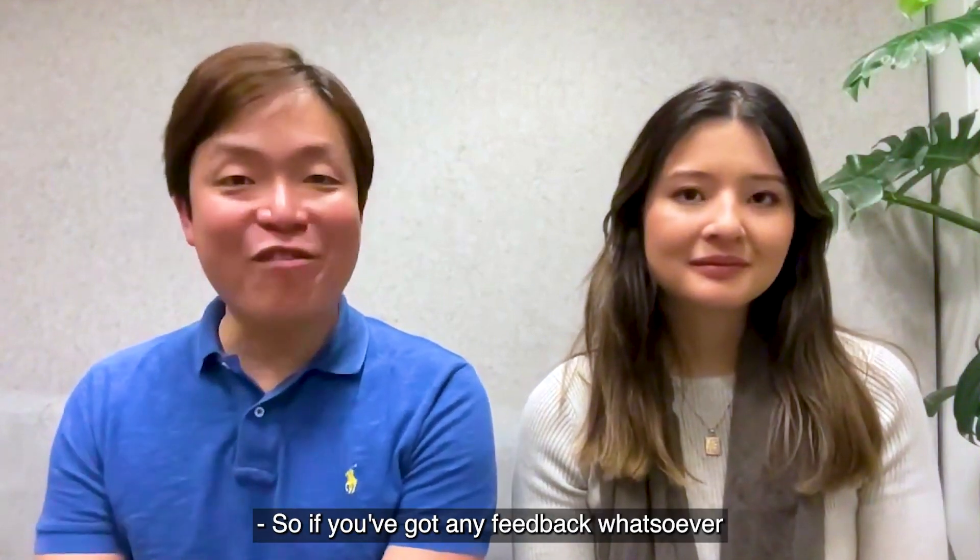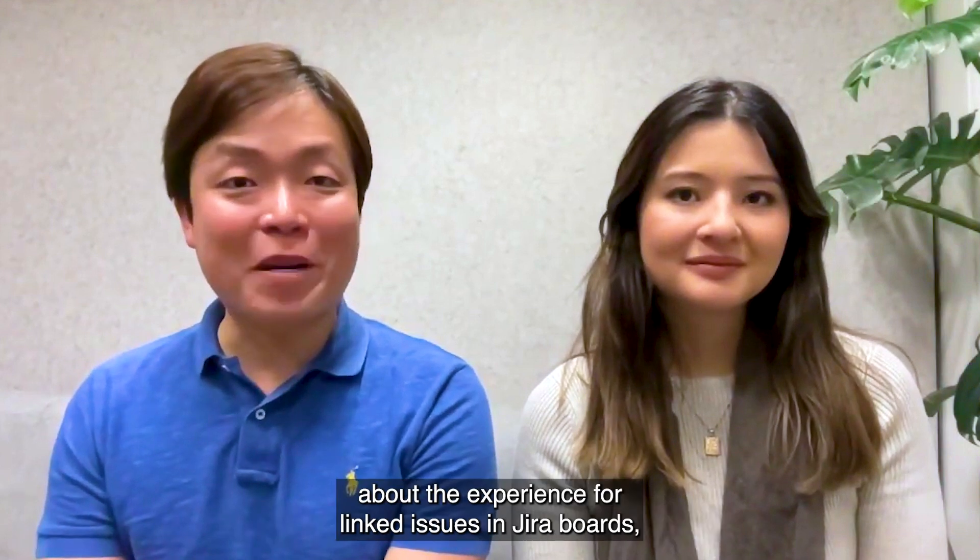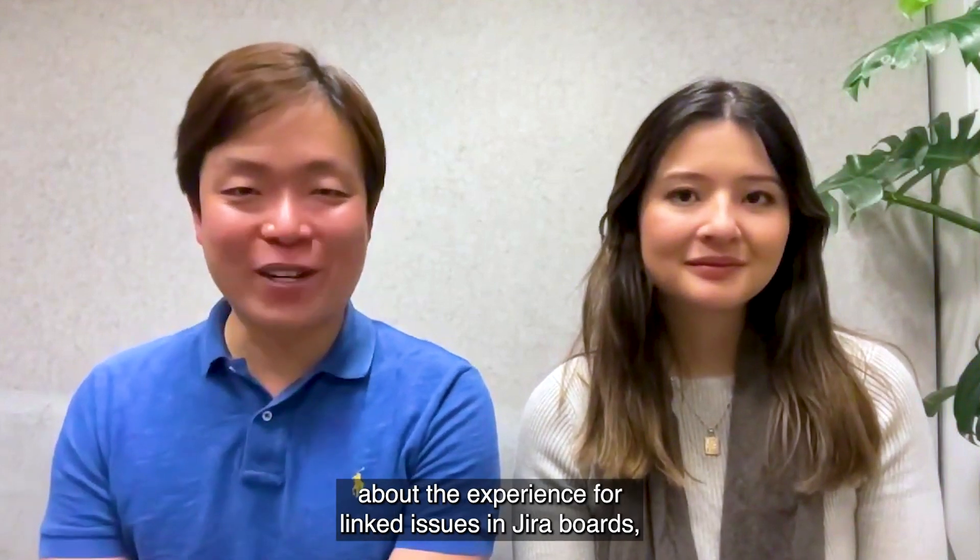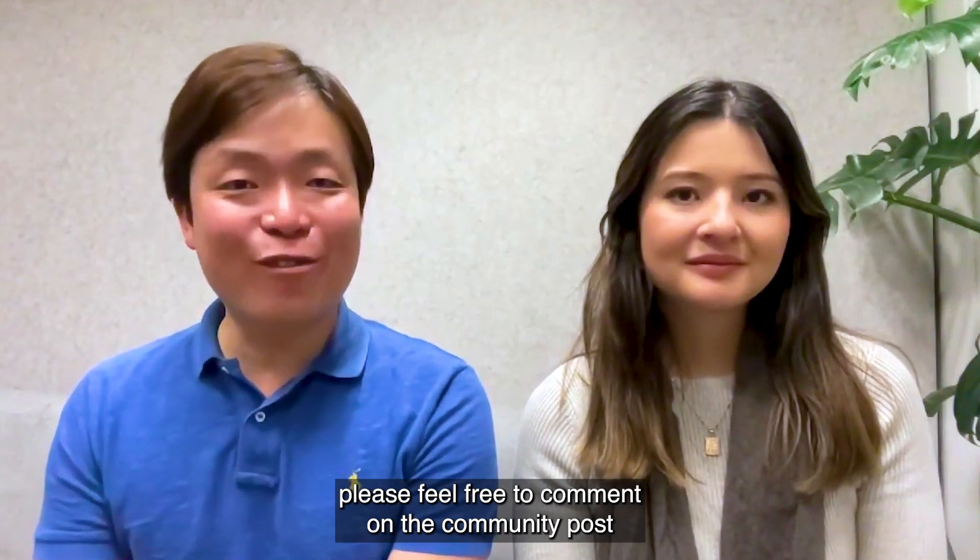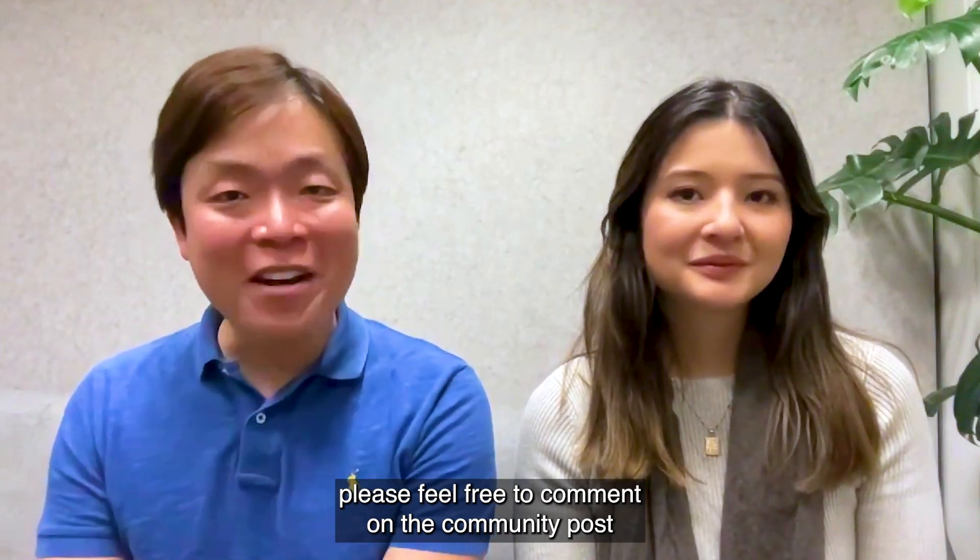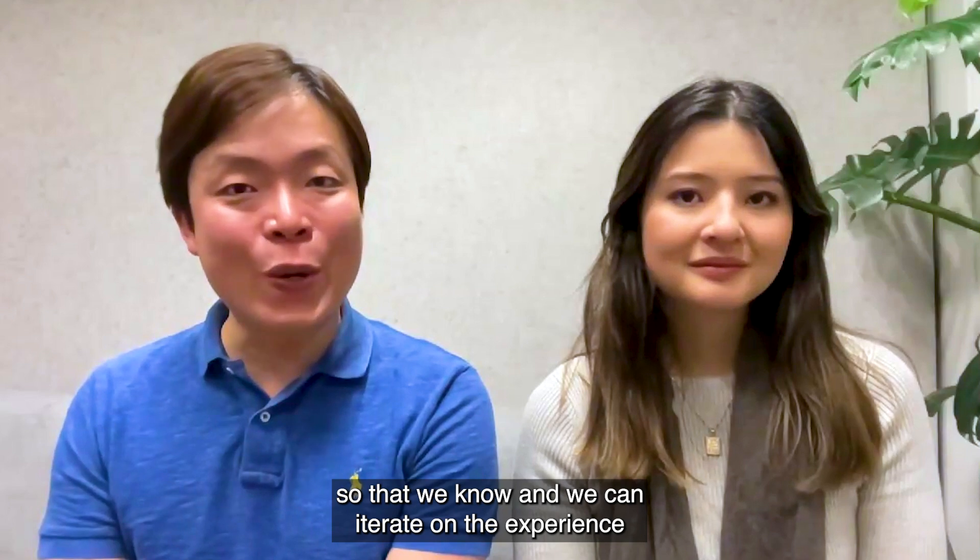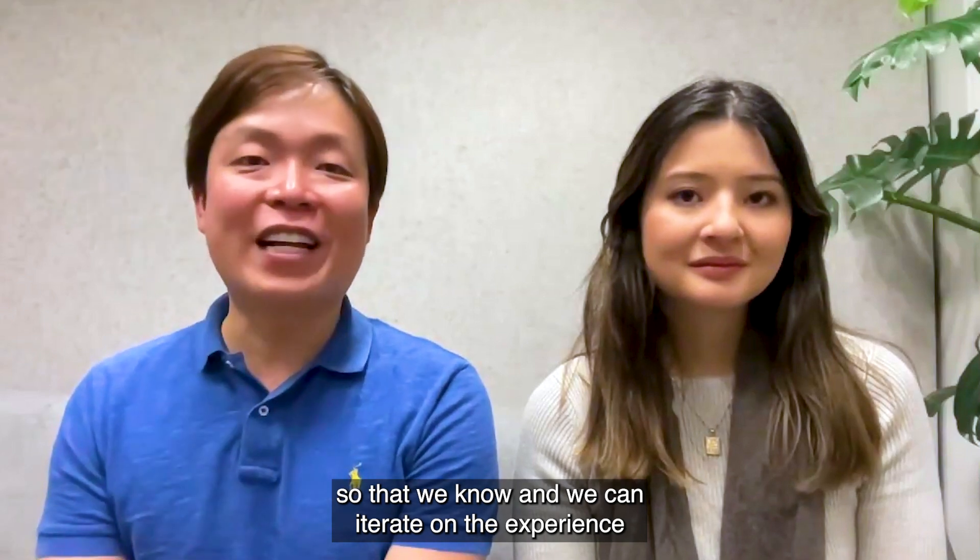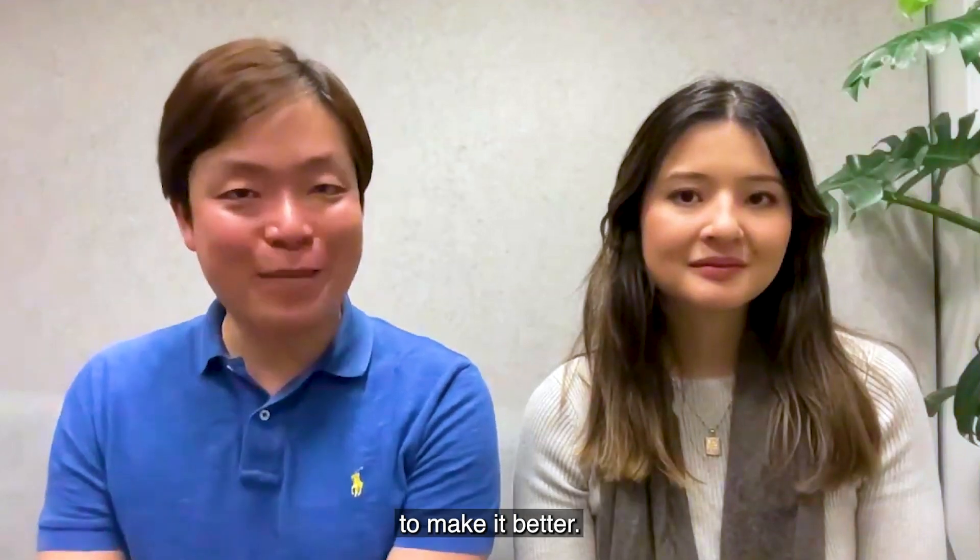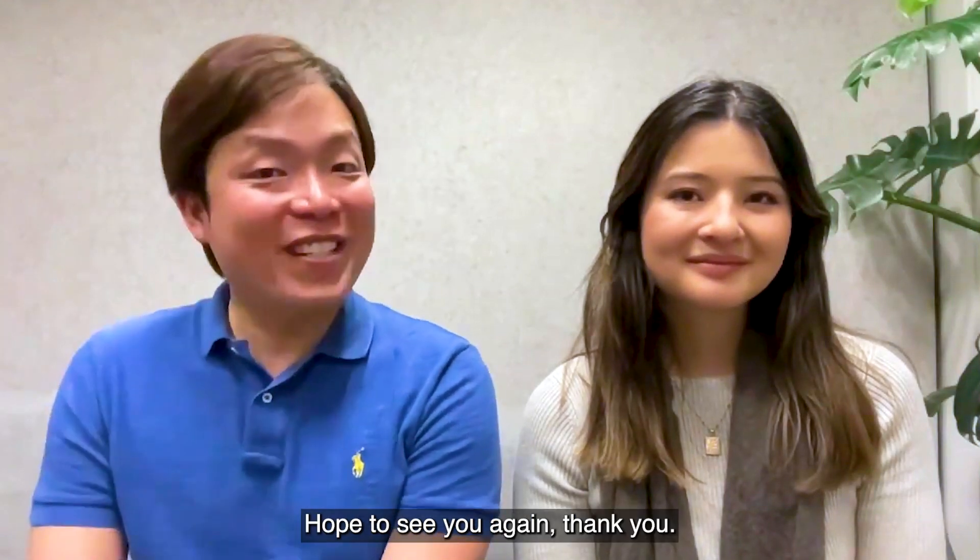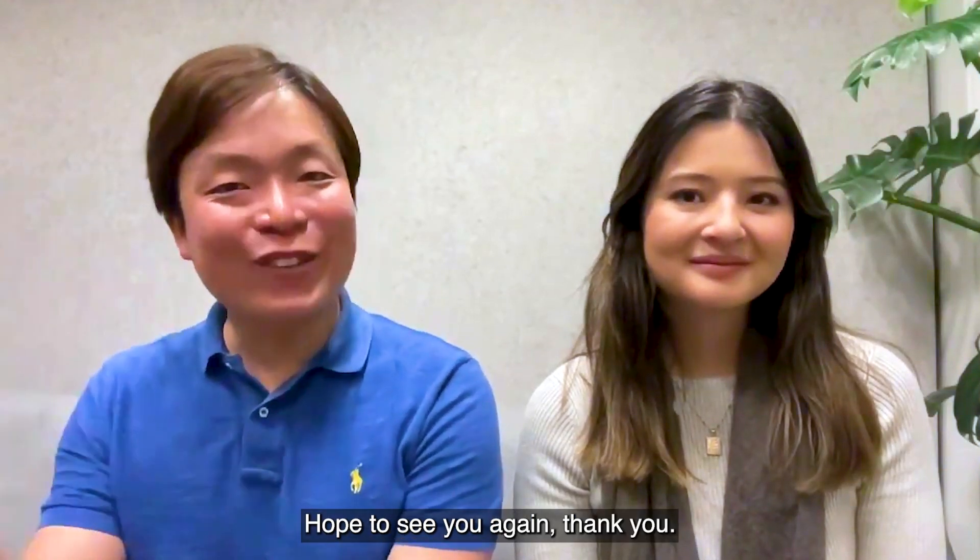So if you've got any feedback whatsoever about the experience for linked issues in draft boards, please feel free to comment on the community post so that we know and we can iterate on the experience to make it better. Hope to see you again. Thank you. Bye.